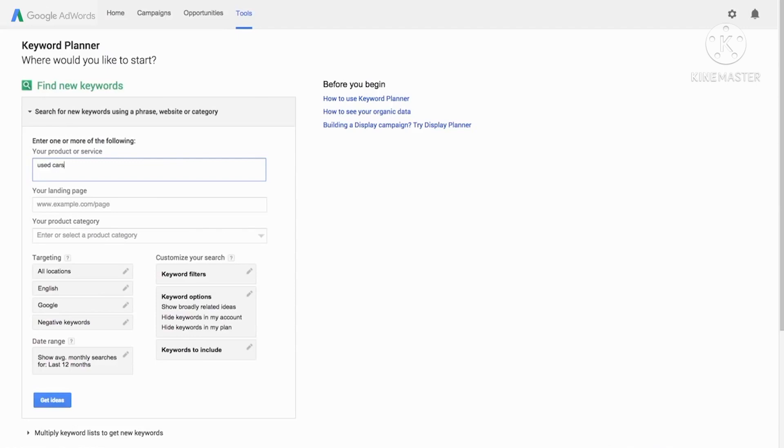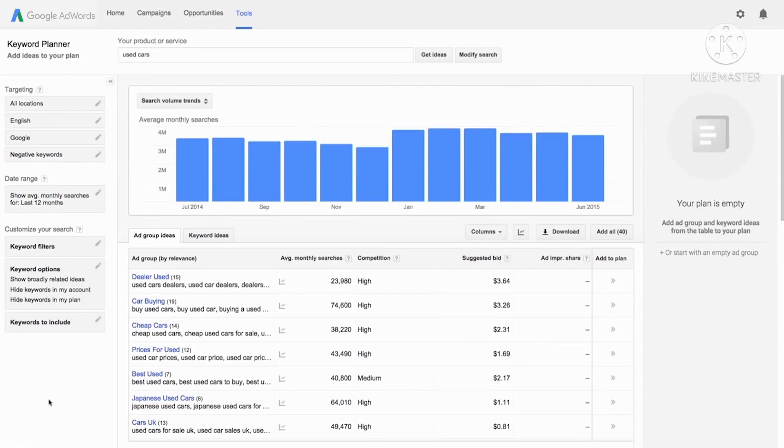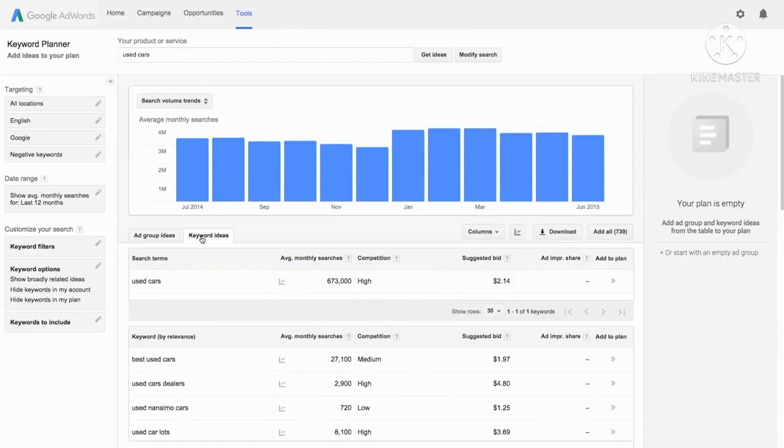Then click get ideas. Next, you will see a list of keyword ideas sorted into ad groups. You can also see the same keyword ideas by clicking the keyword ideas tab.